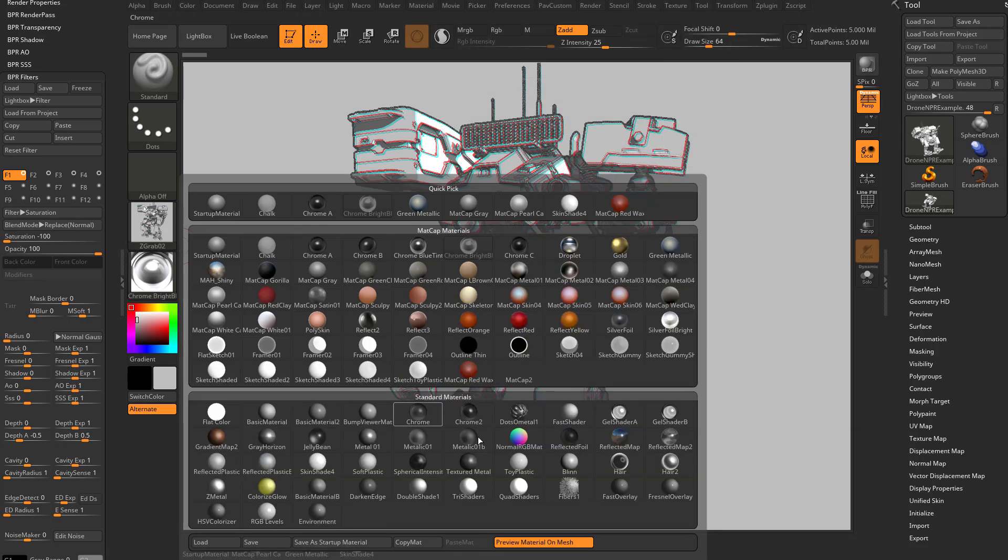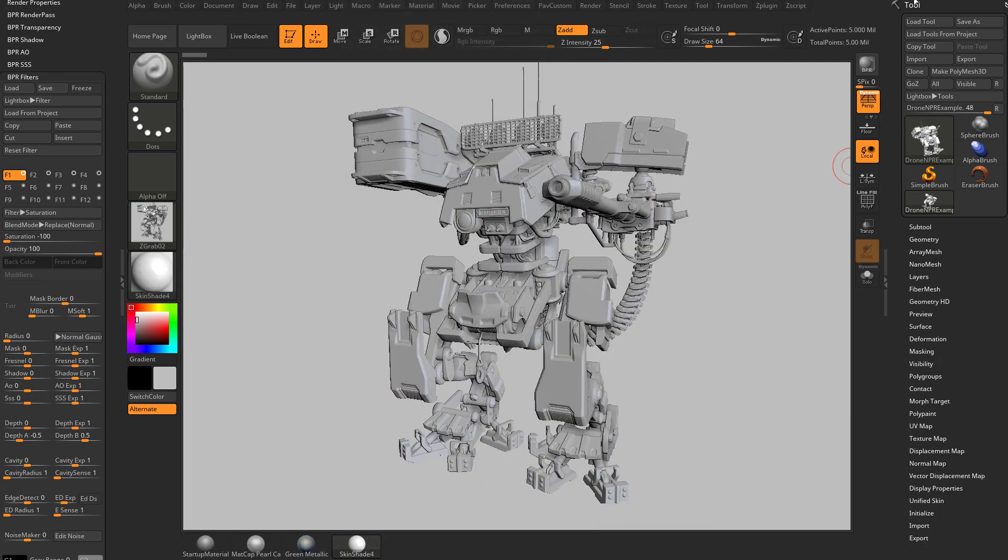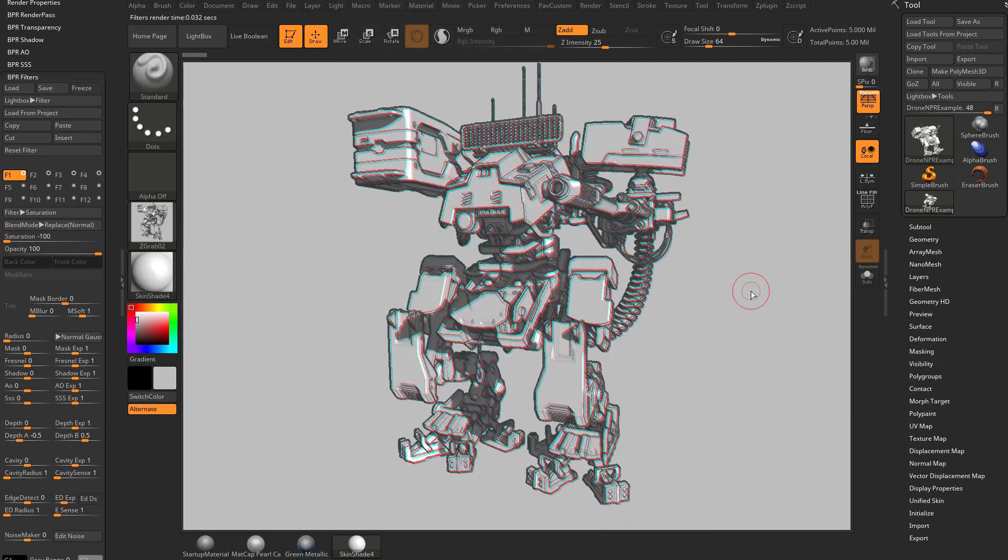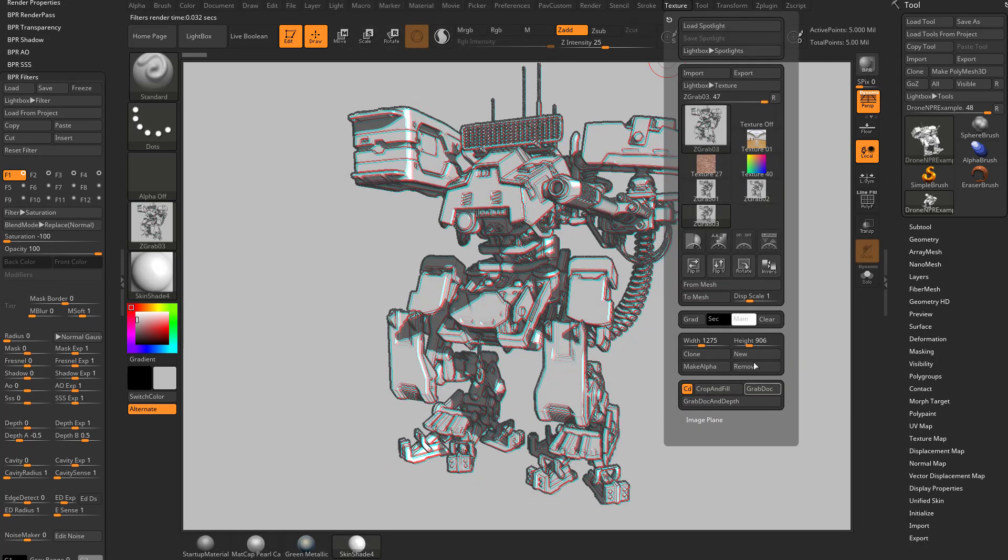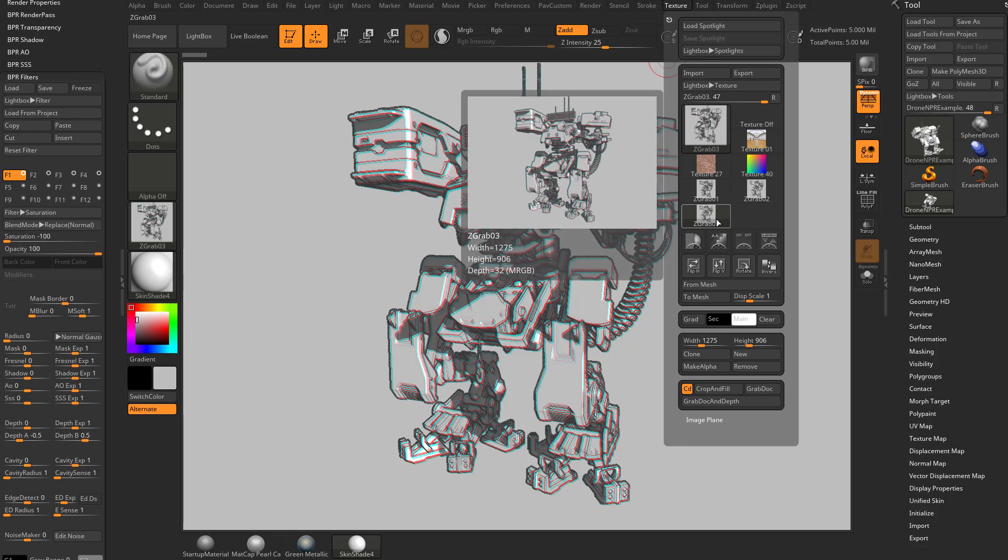And let's do one more. Let's do one of these. Let's go back to our skin shader 4. And then hit BPR. And again, we'll do texture, grab doc. So now we have three different versions getting very different looks depending on what material we have selected.